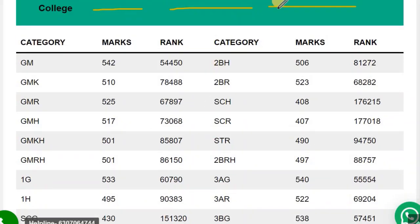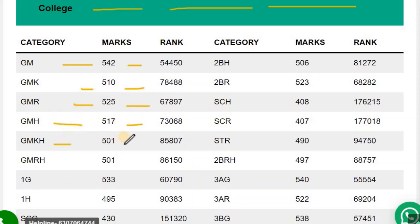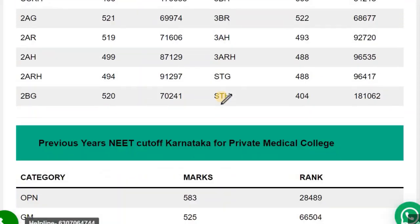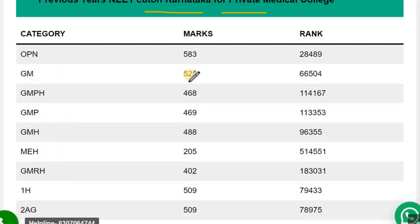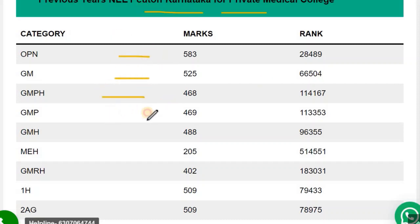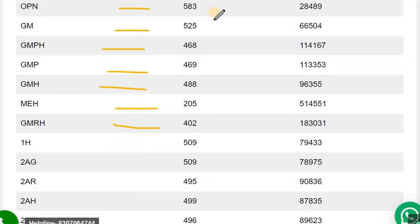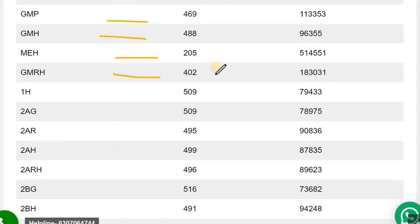For the previous year NEET cutoff for government colleges (85% state quota), GM category: 542, GMK: 510, GMR: 525, GMH: 570, GMK: 501. You can check for all other category cutoffs similarly. For private colleges, the state quota cutoff categories include GM, GMPH, GMP, GMH, MEH, and GMRH. These cutoffs are for state domicile students only.